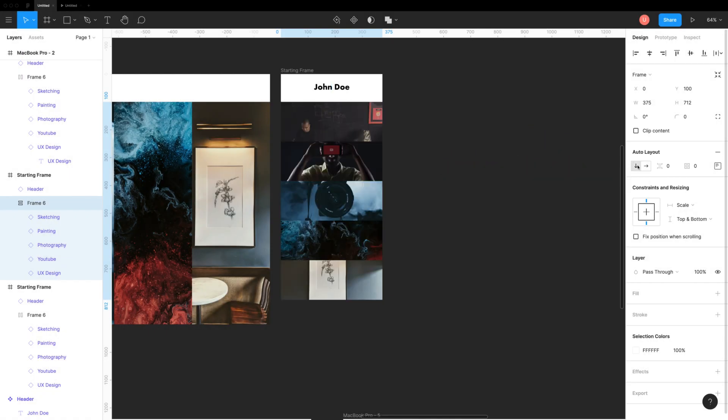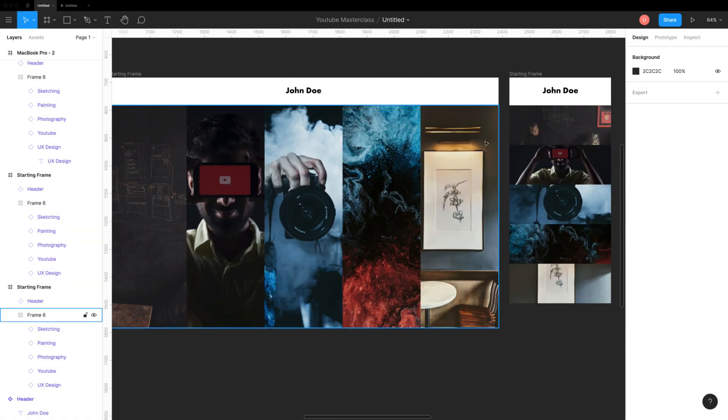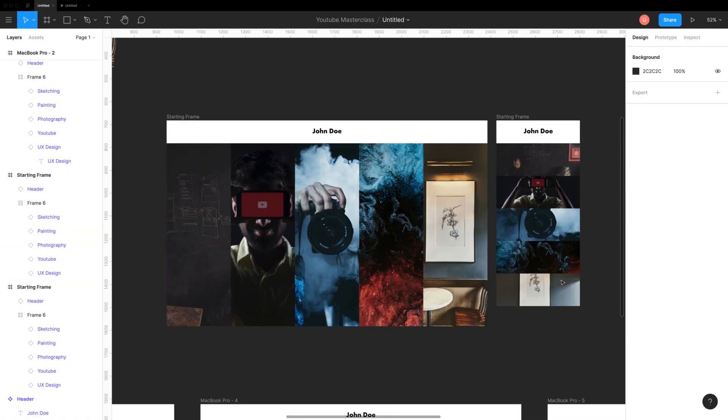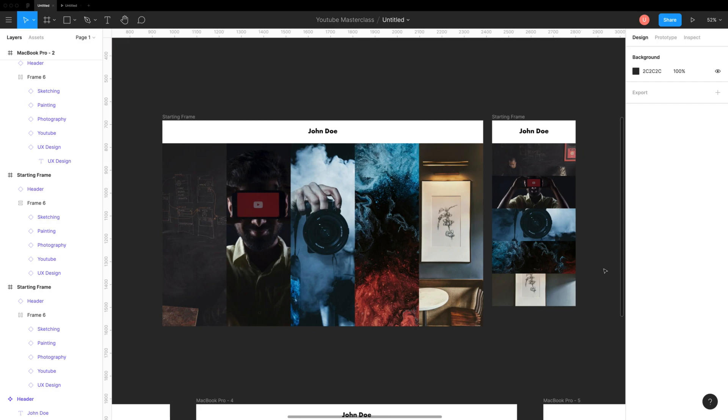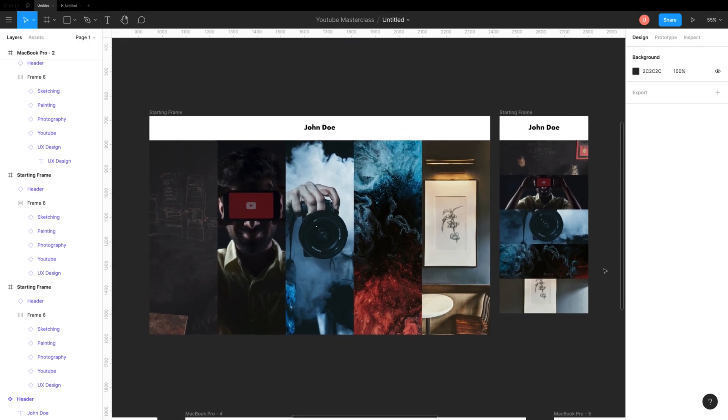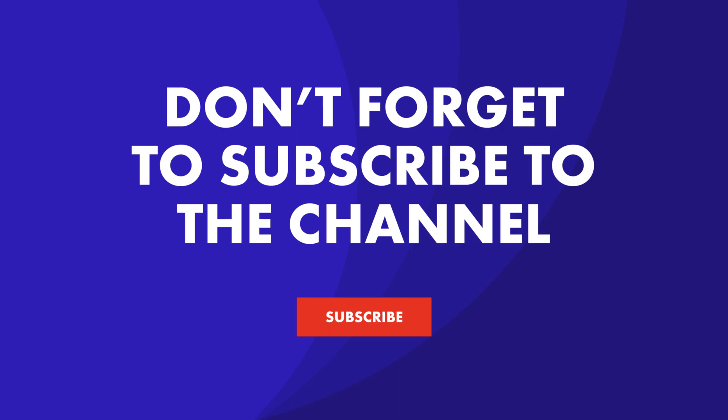I hope this tutorial was helpful and you got a glimpse of the powerful auto layout tool. Hit like and share this video if it was helpful, and provide your feedback in the comments below.